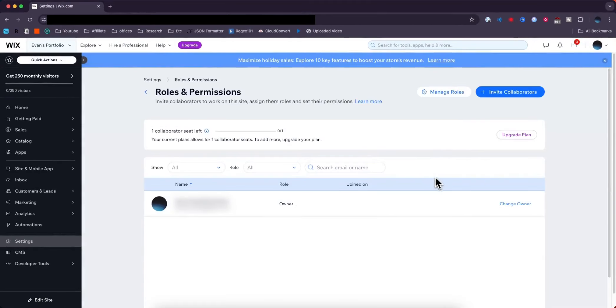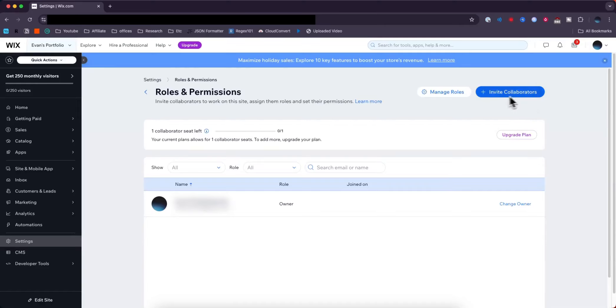From here we can see all the users that are currently added to our Wix website as contributors. If we want to add someone to our Wix website, go to the top right where it says Invite Collaborators.